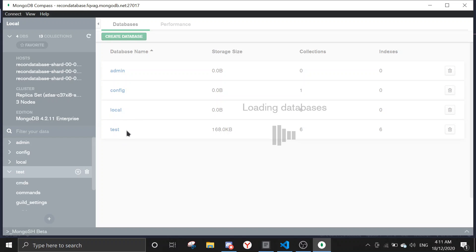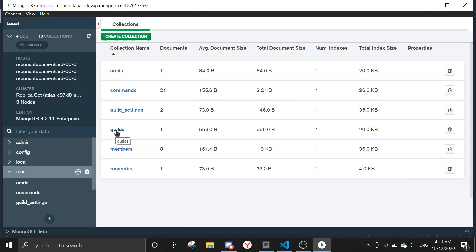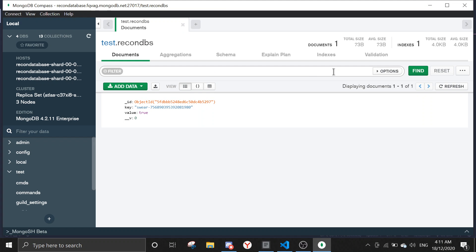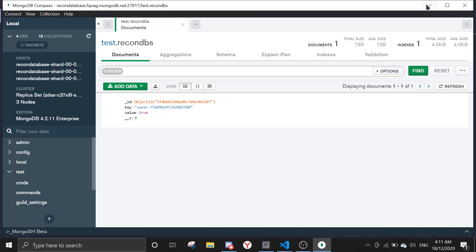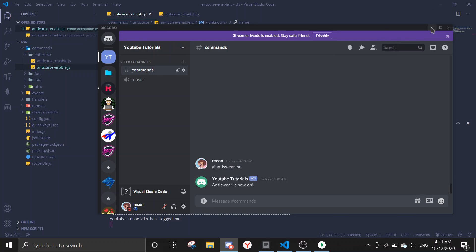Refresh the page. I save it to test, but normally you should find yours in data. I saved mine to test, so let's click on and then go to ReconDBs. And then you should see swear and then your guild ID is equal to true.